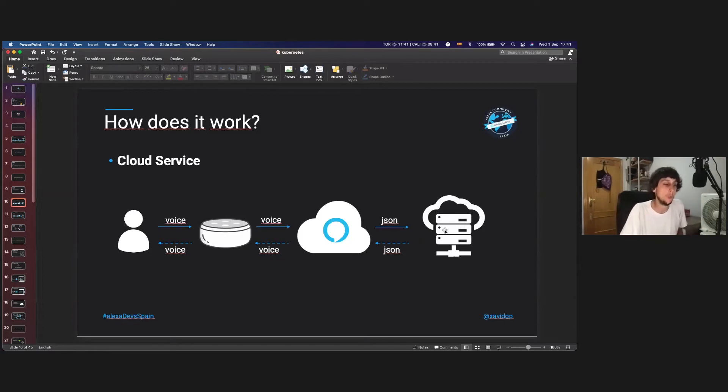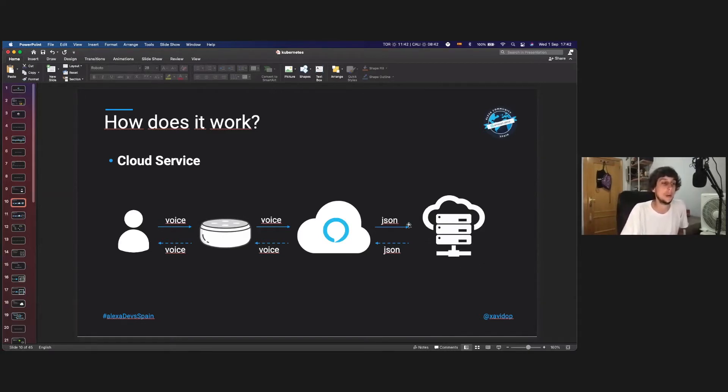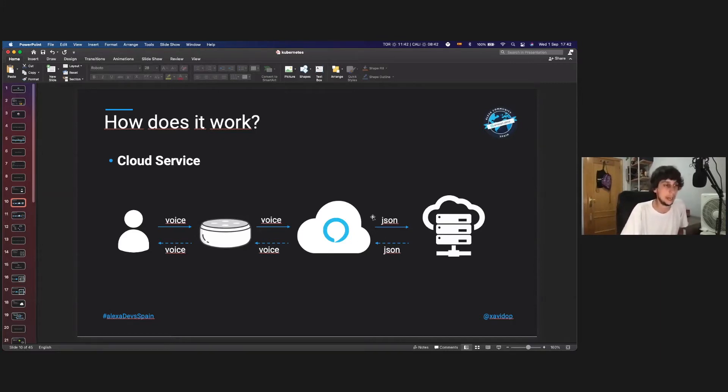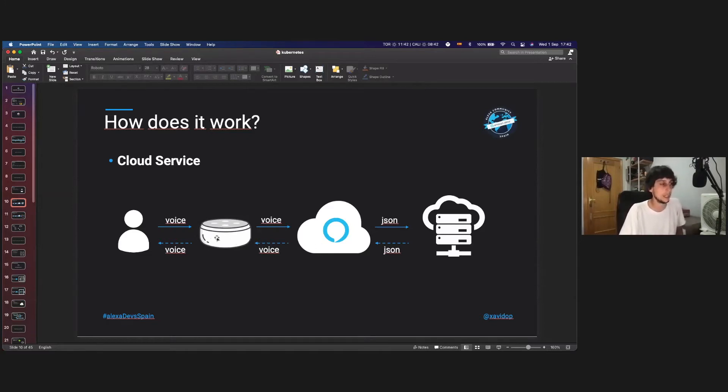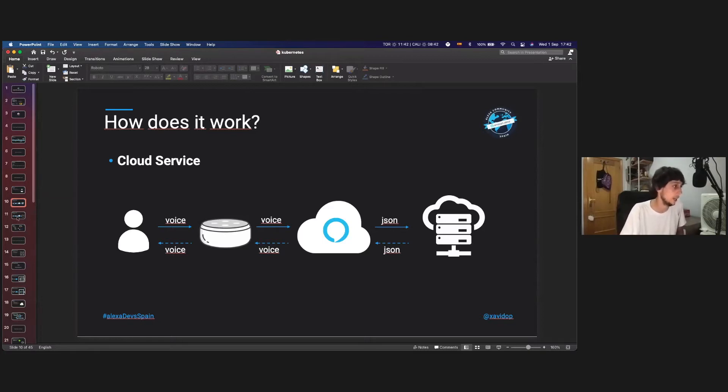And then Alexa will call the backend. So now we are on the backend, not on the frontend that I explained before. Then the backend will answer the user request. And it will obviously answer with a JSON to the Alexa cloud. The Alexa cloud will transfer that JSON into voice. And then that voice will travel through the cloud and goes to the Echo device. And then the final user will hear the answer from Alexa.